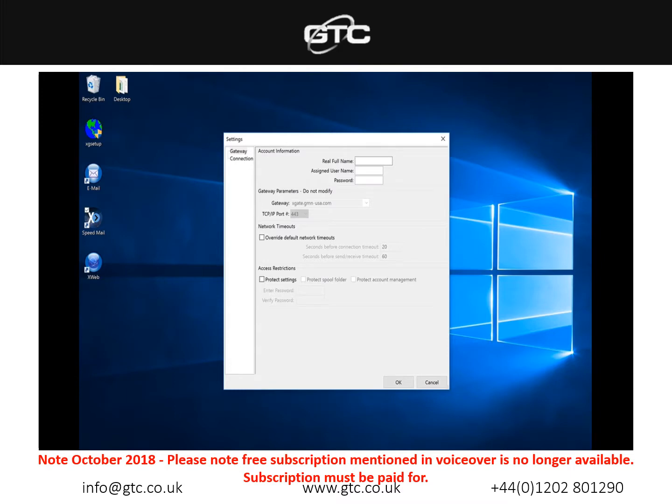Your real full name can be whatever you like so I'll just pop in GTC here. The username and password are the details that we will send over to you once the account is active and ready. I'll go ahead and enter in our demo one now.